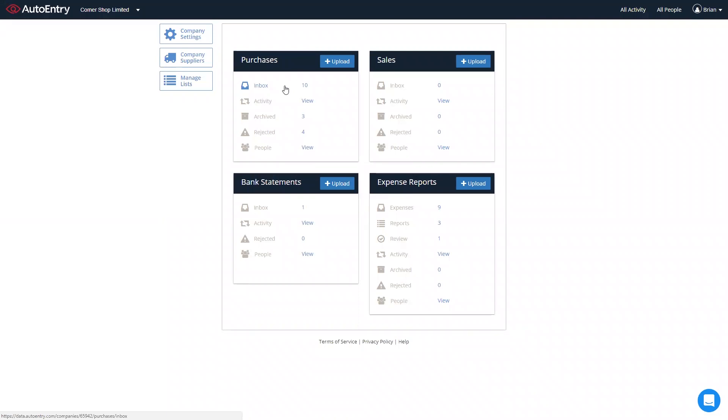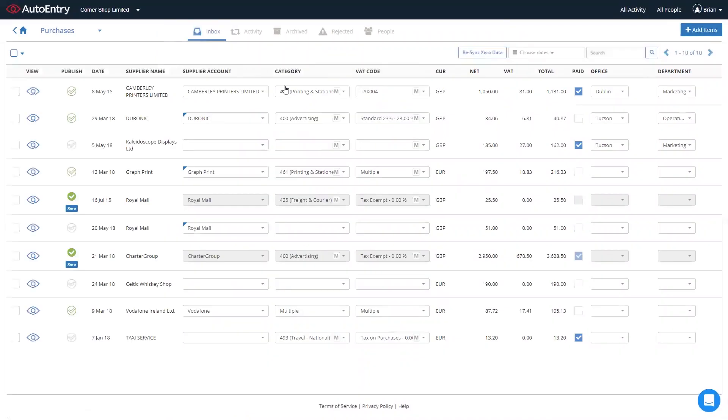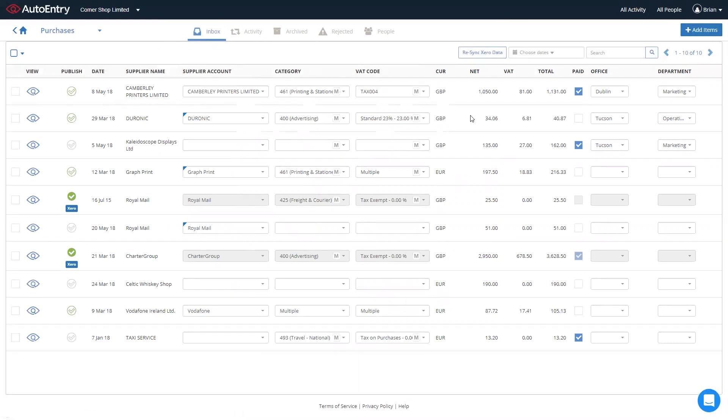they'll then end up in your inbox, where you'll see the main data being extracted, the invoice date, supplier name, and over to the right-hand side, currency, net VAT, and total.